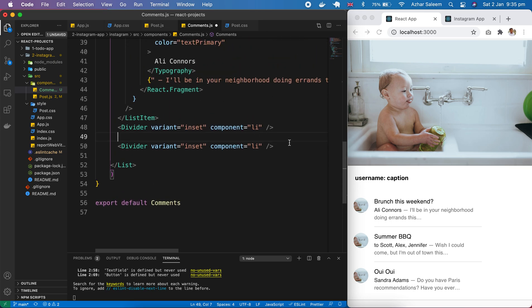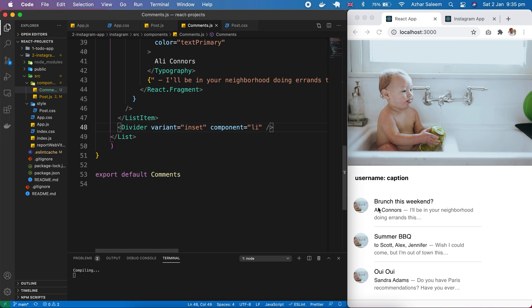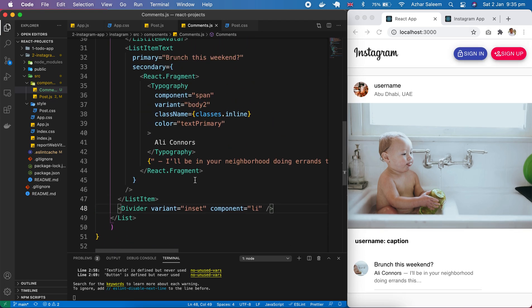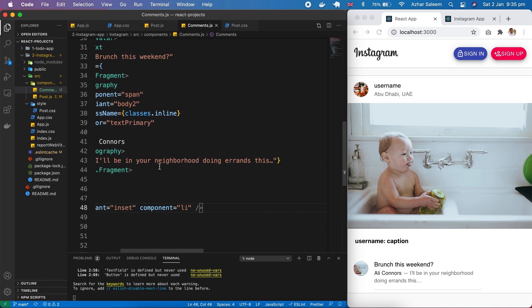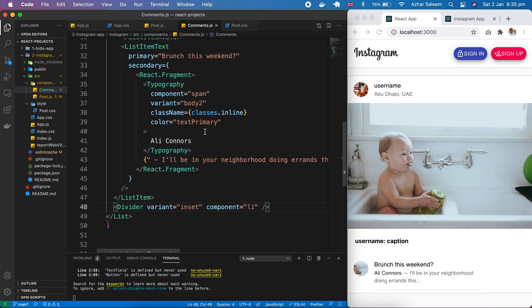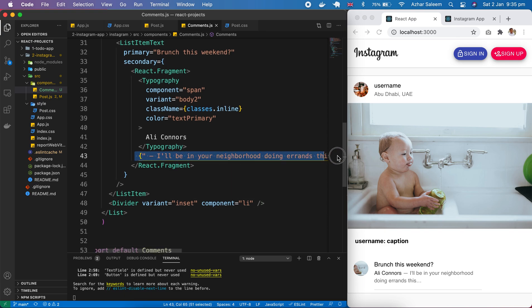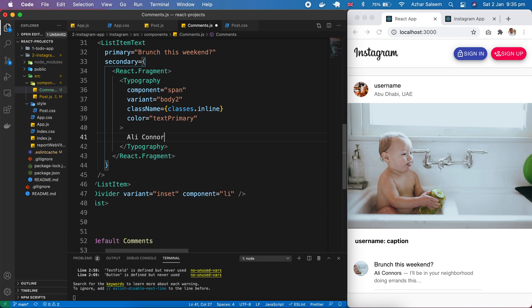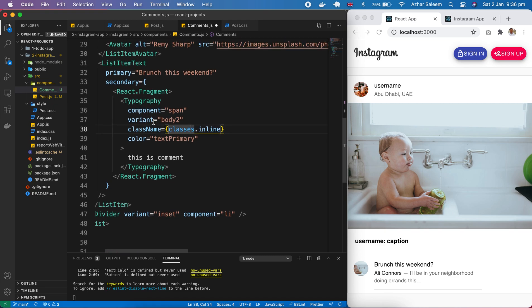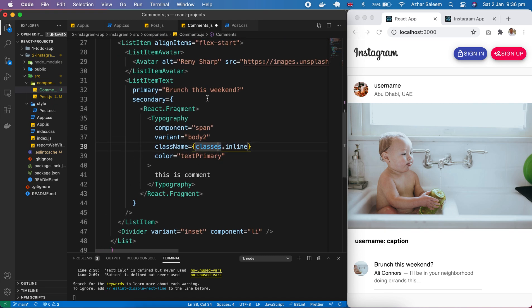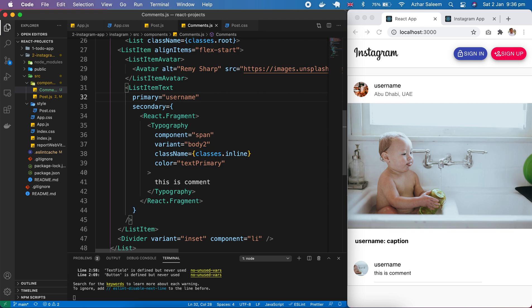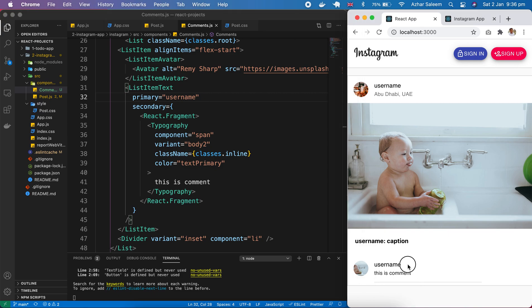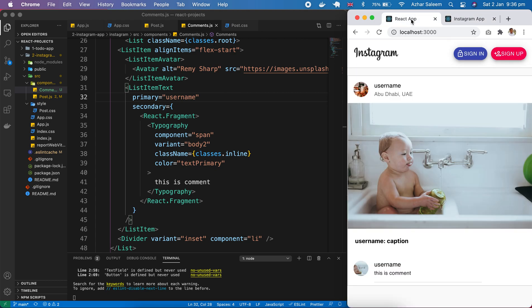So delete this last divider, save it. Perfect, we have one comment. Here I'll put something - this is comment, and here username. Perfect, we have a username and the comment. It's actually only a design or static code. We will make it dynamic and fetch from our Firebase.